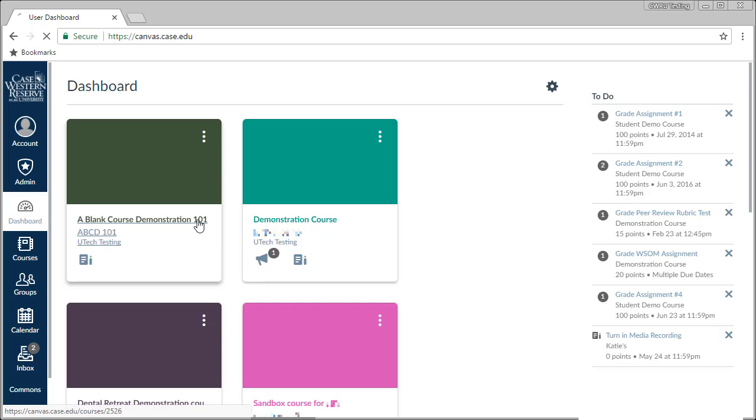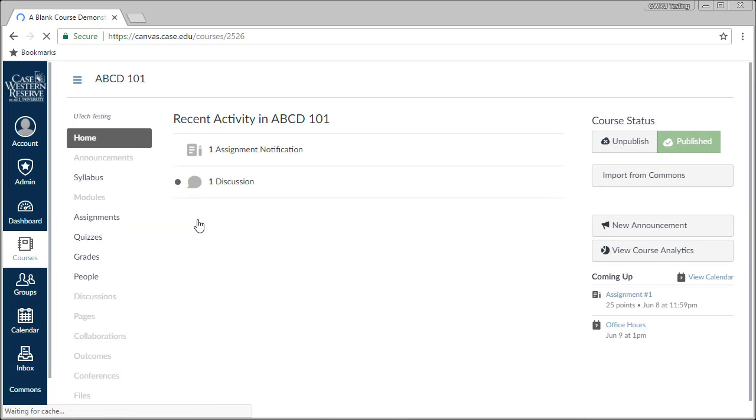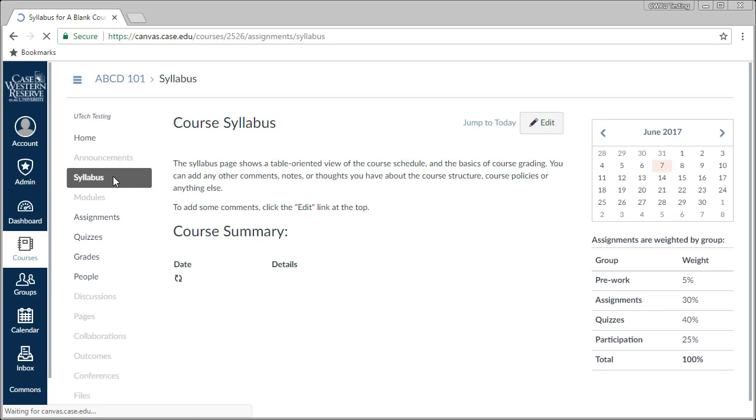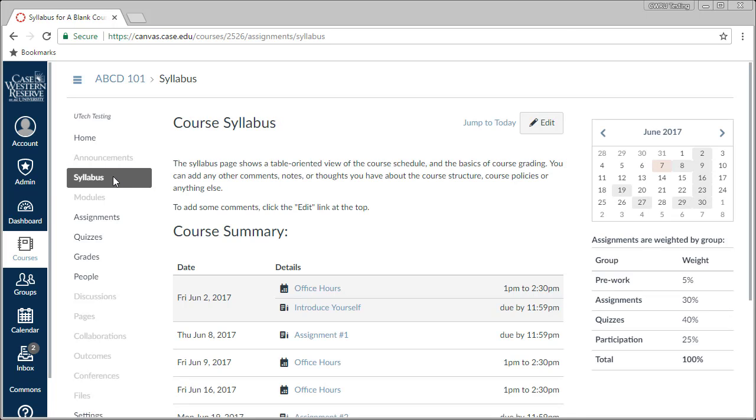I'm going to start with uploading my syllabus into the course. To do that, I'm going to click on the syllabus link on the course menu. This brings up the syllabus area, which does a few things in Canvas.